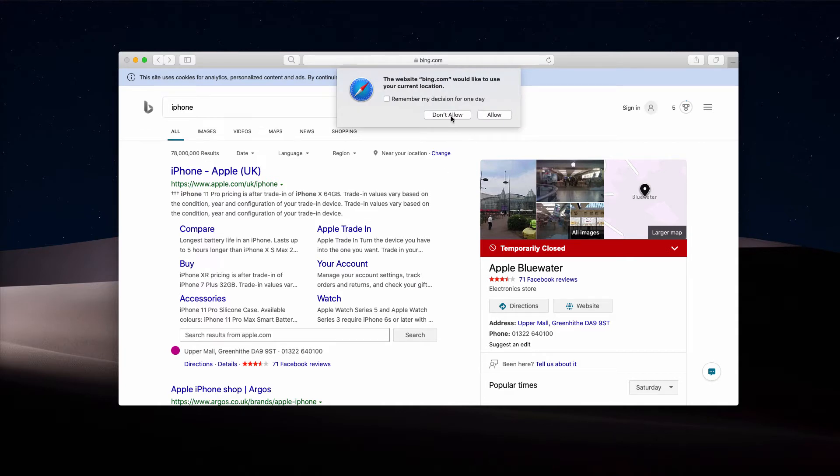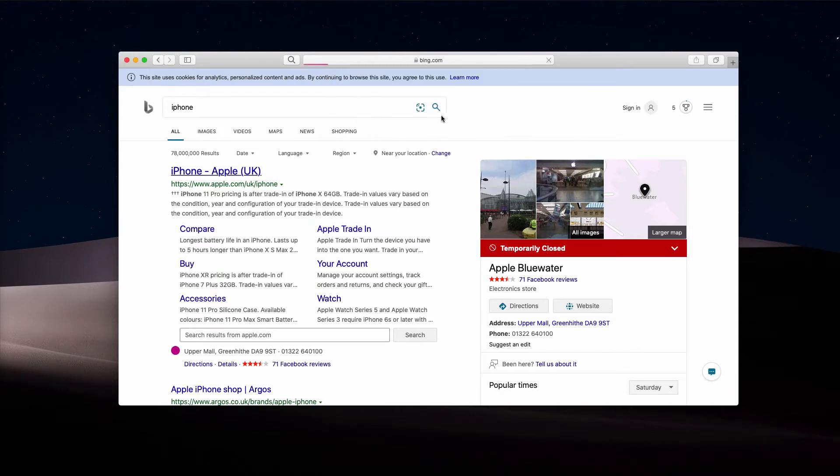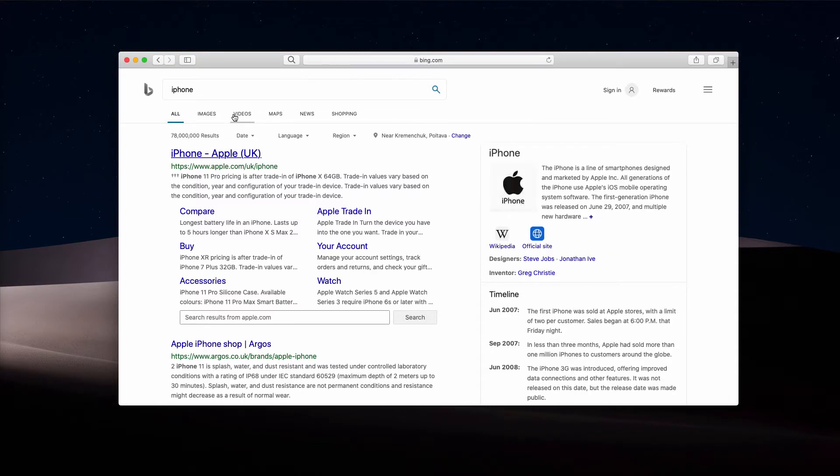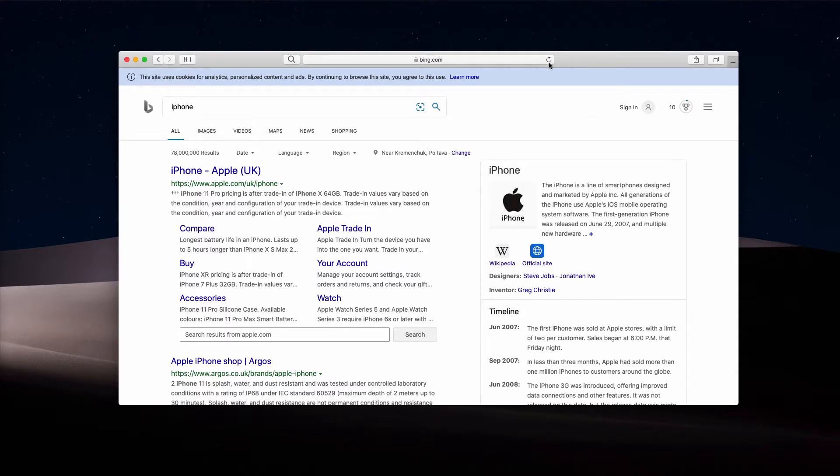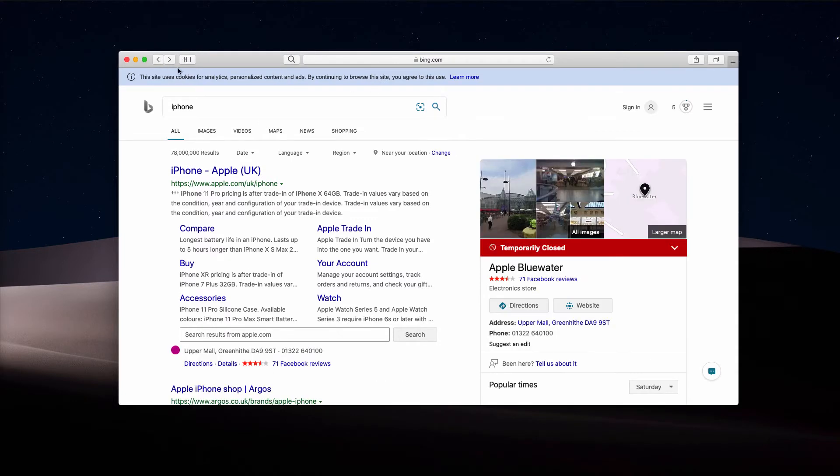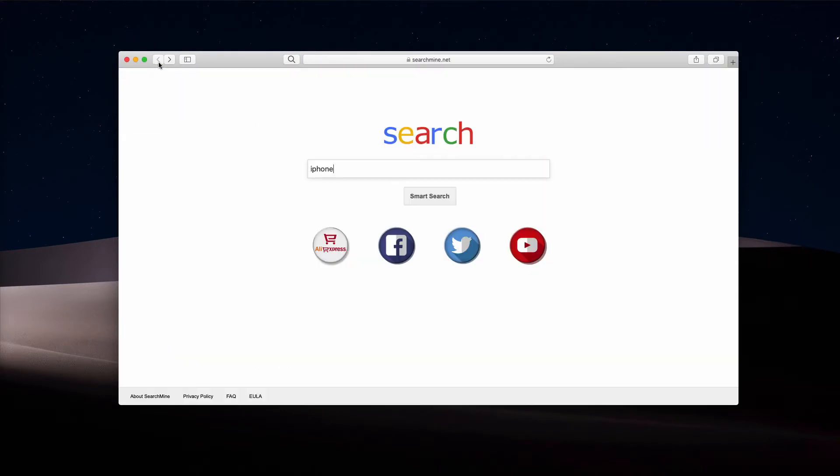Well, if you are satisfied with Bing results, then let it be. But the problem is that people very often are accustomed to Google search. However, no matter how many times they look for information through their Safari, they still see results delivered by Bing search provider.